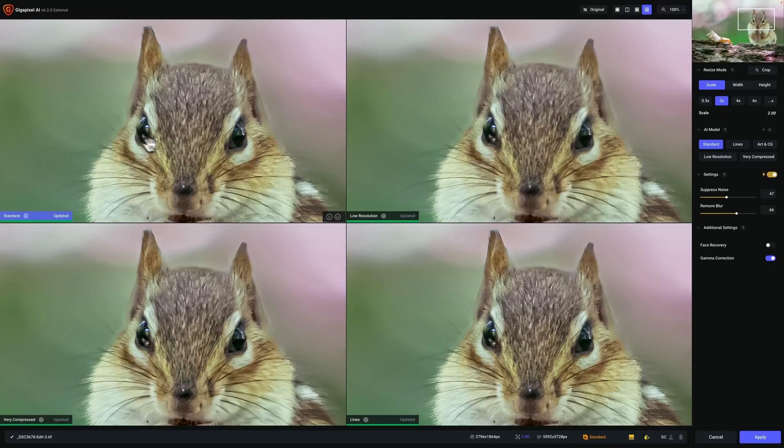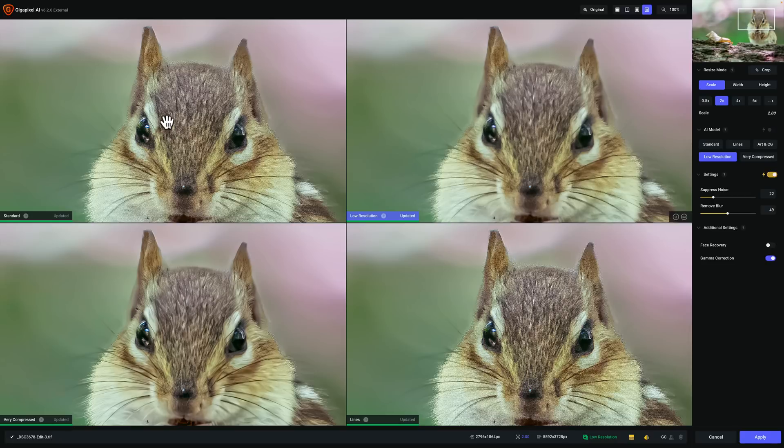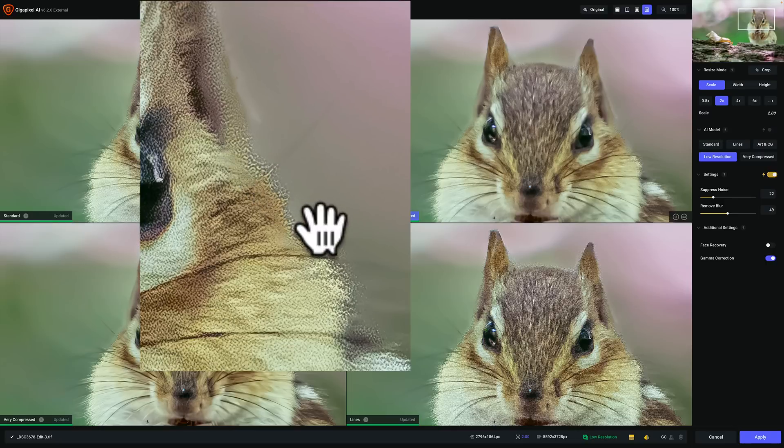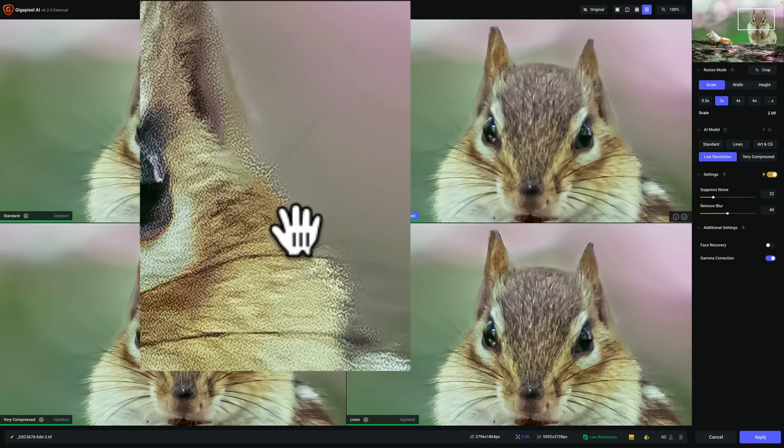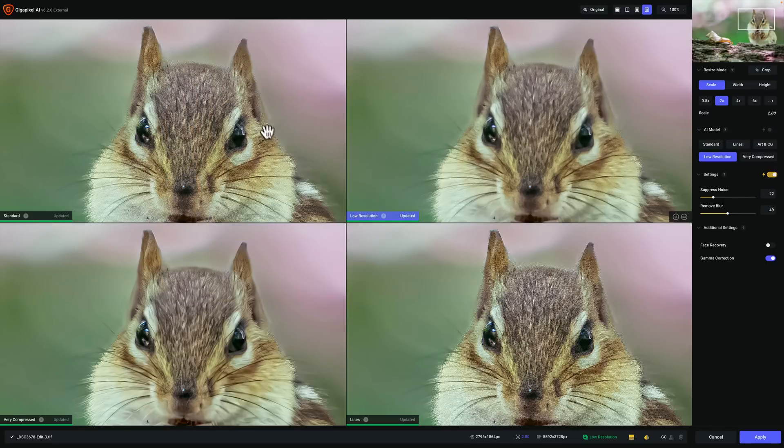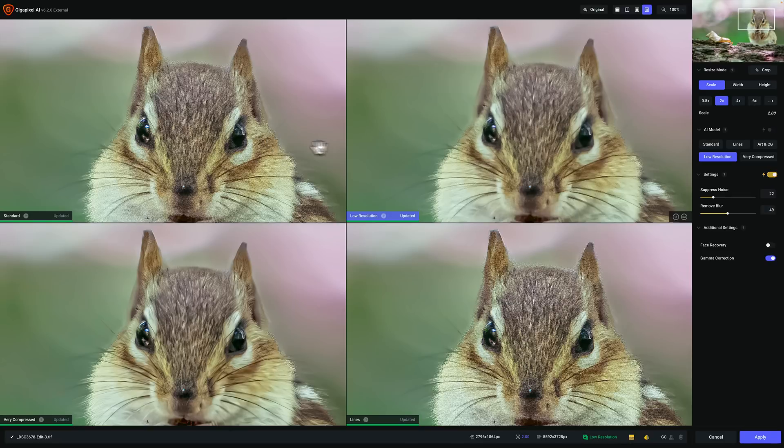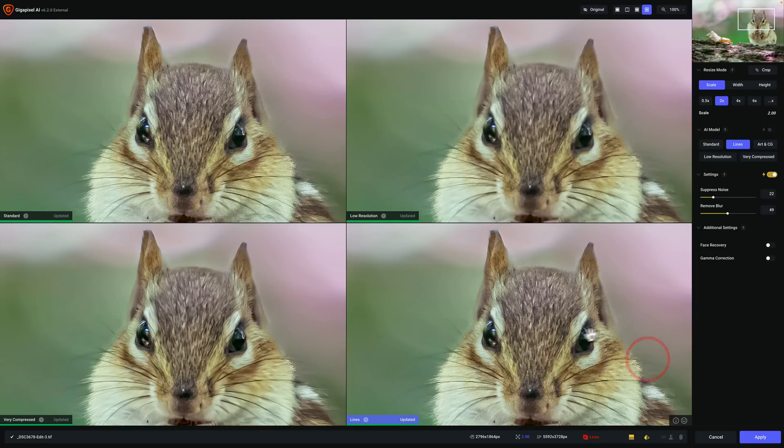And there's the standard model again. The low resolution model, although it's not as sharp as the standard model, it doesn't have this odd pixelization or these odd artifacts going on over here on the edge of the chipmunk. So I think that one looks pretty good. As a matter of fact, that's probably the best one. This one has it over here as well. And lines does.